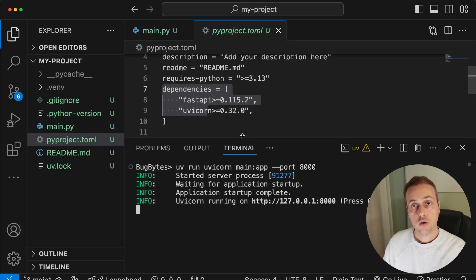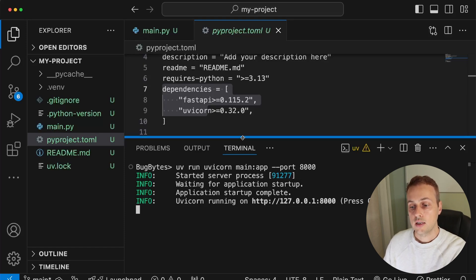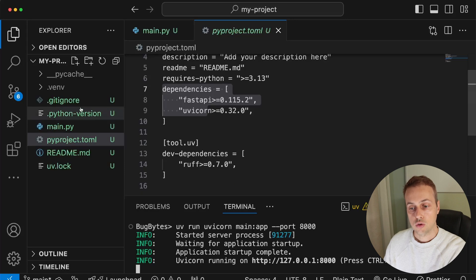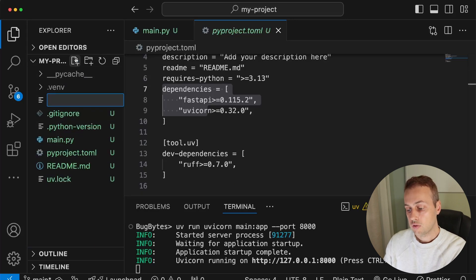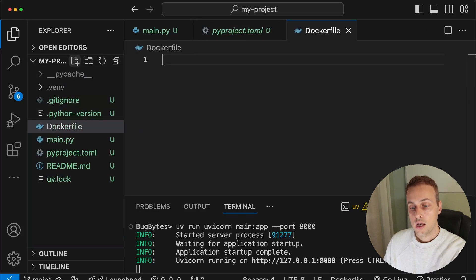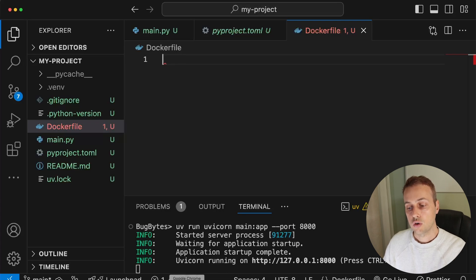Now we're going to set up Docker. We need to add a Dockerfile to this project, so let's add a new file called Dockerfile and reference the uv documentation to guide us.